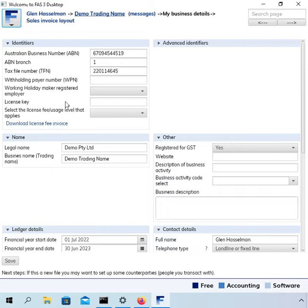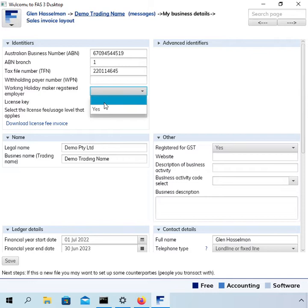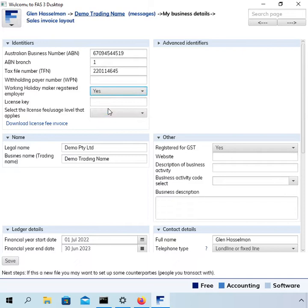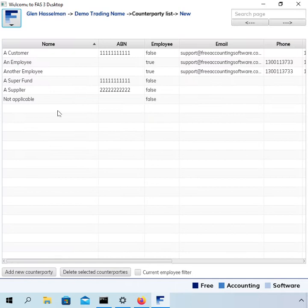First, on the My Business Details page there's a setting called 'Working Holiday Maker Registered Employer'. It has an option of blank or yes — blank is the equivalent of no. There is a requirement to indicate whether you as an employer are registered for working holiday maker or not. The employee will be taxed differently depending on whether you are registered. I'm going to set that to yes, although you should only do so if you are in fact registered.